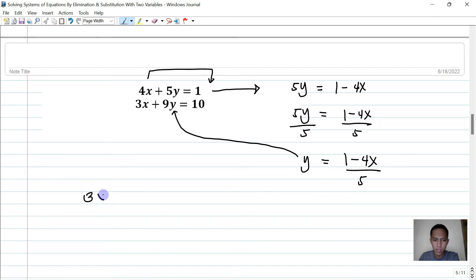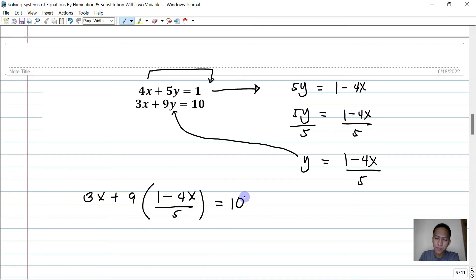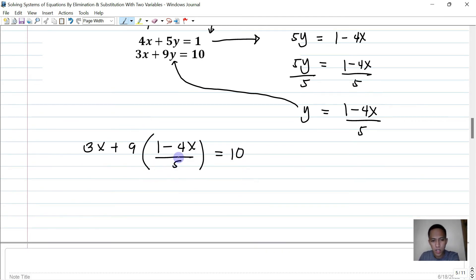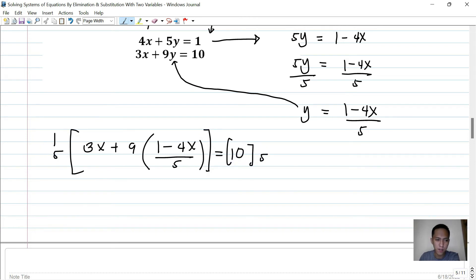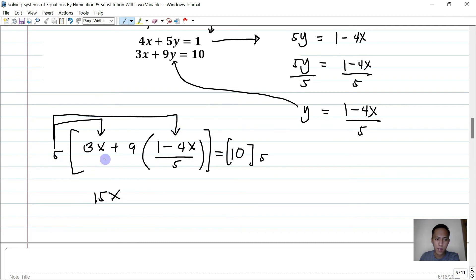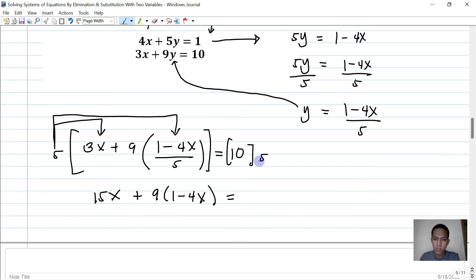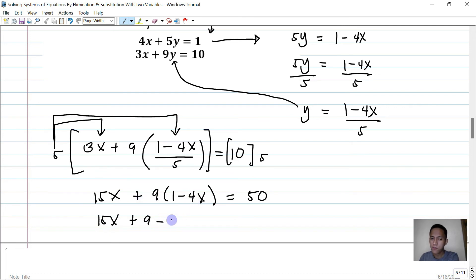Substituting y into the second equation: 3x plus 9 times (1 minus 4x over 5) equals 10. Multiply both sides by 5 to eliminate the denominator: 15x plus 9 times (1 minus 4x) equals 50. Expanding: 15x plus 9 minus 36x equals 50, so negative 21x plus 9 equals 50.